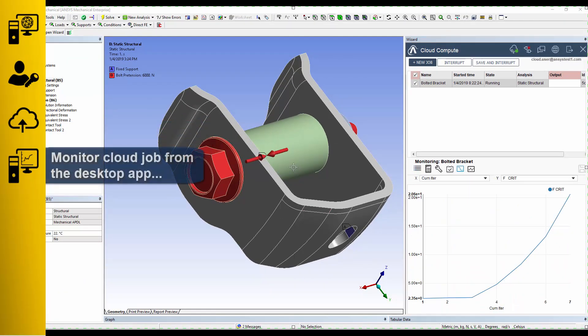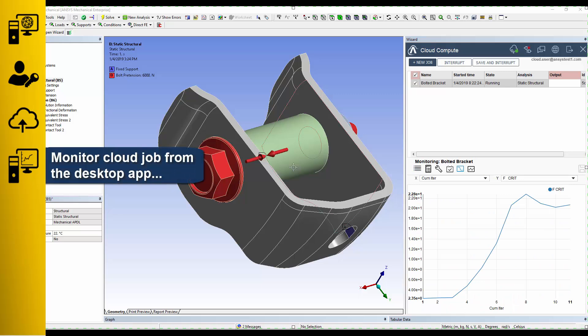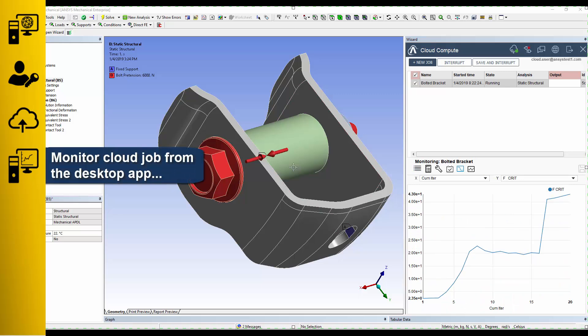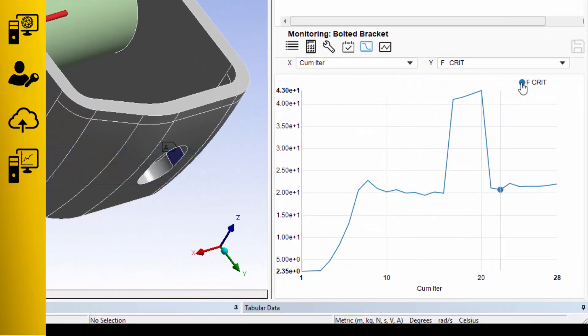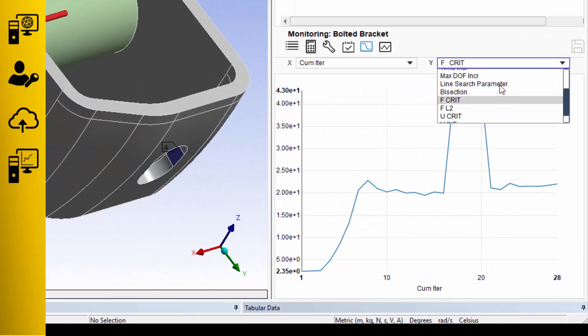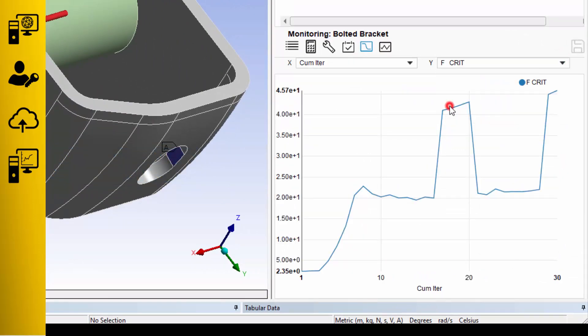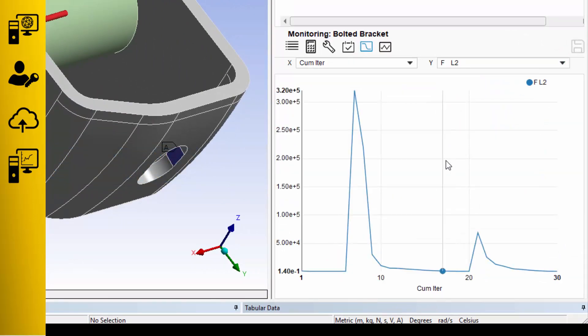Once the job starts running, you can monitor progress directly from your desktop application, where you have access to the full solver transcript and even graphical convergence monitors and trackers.